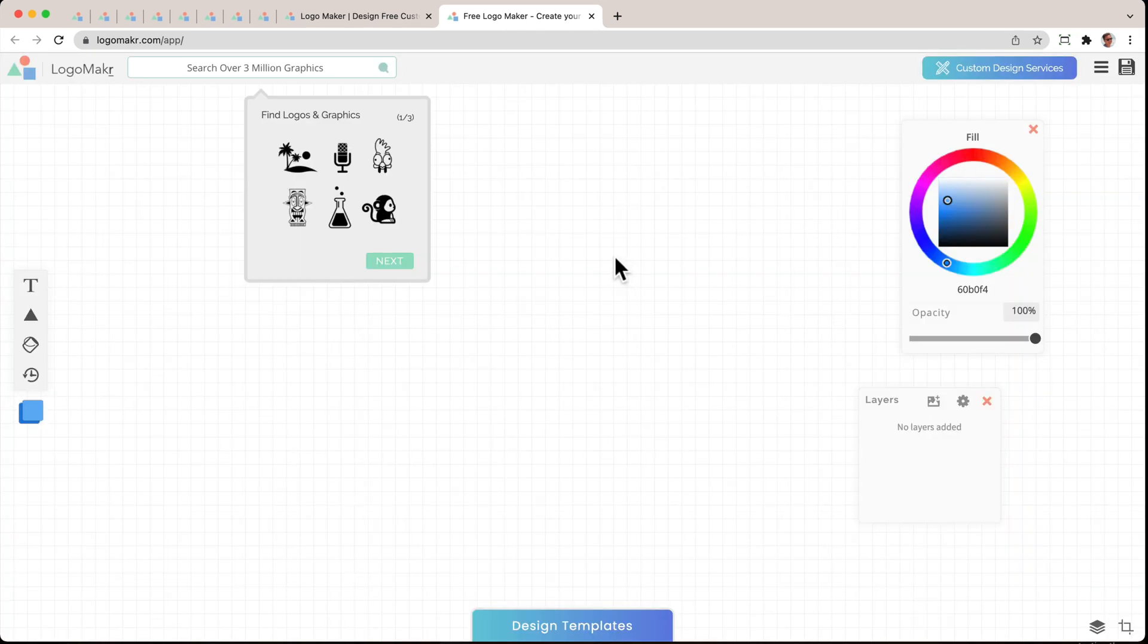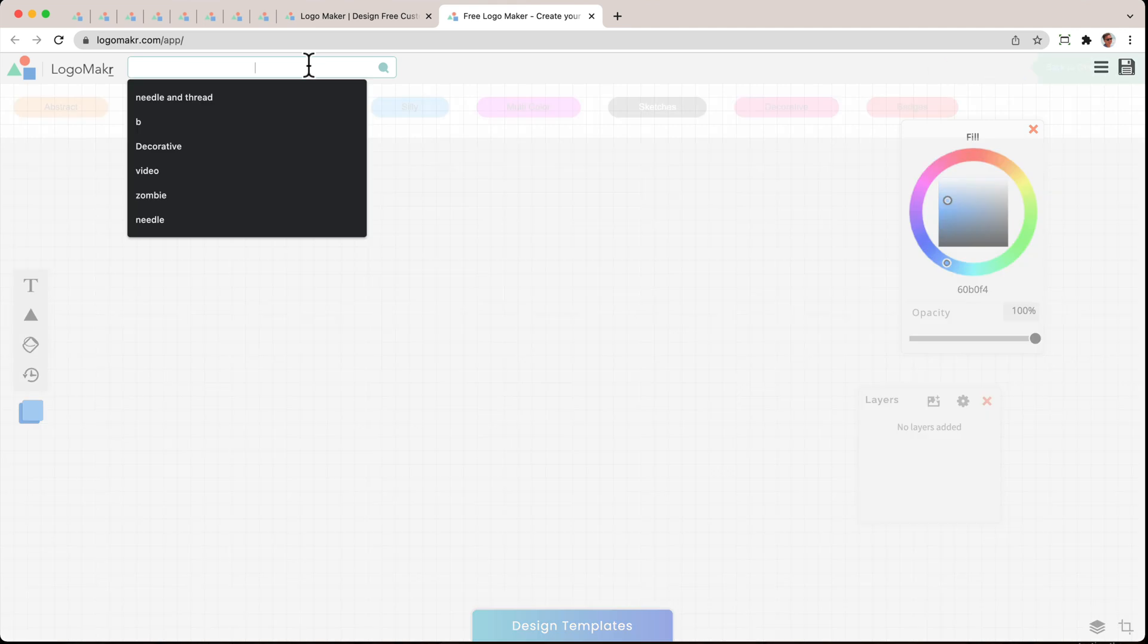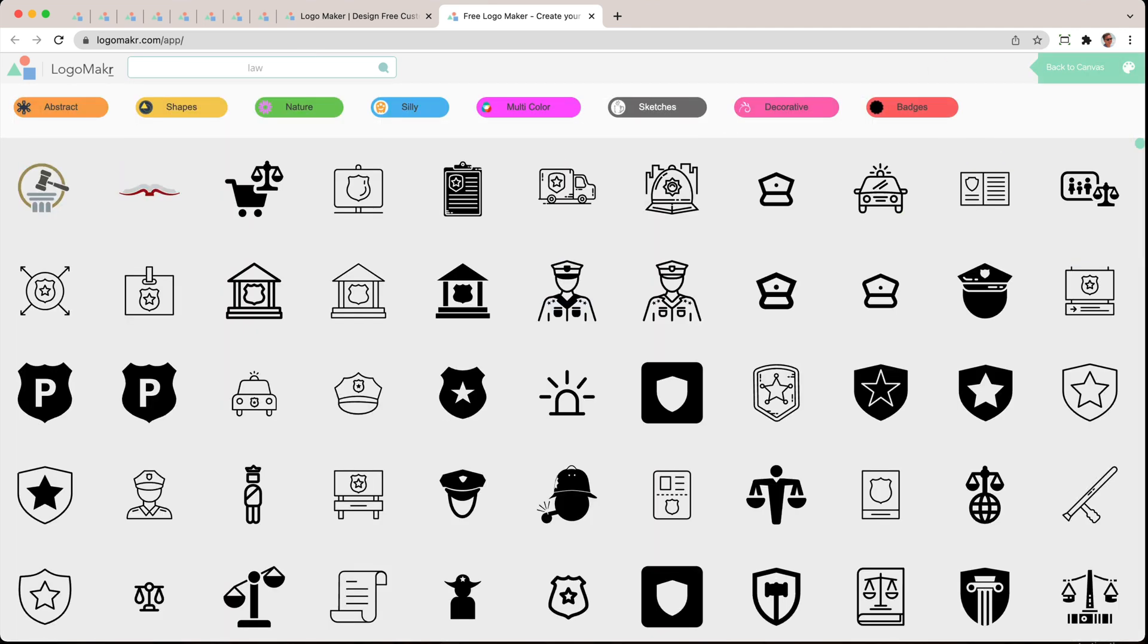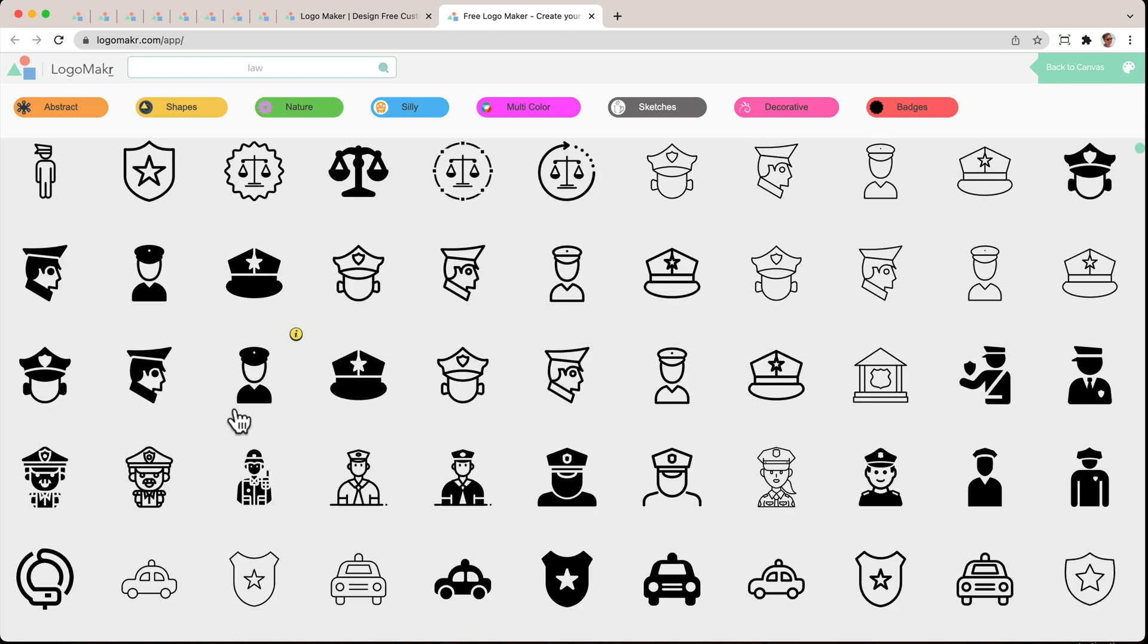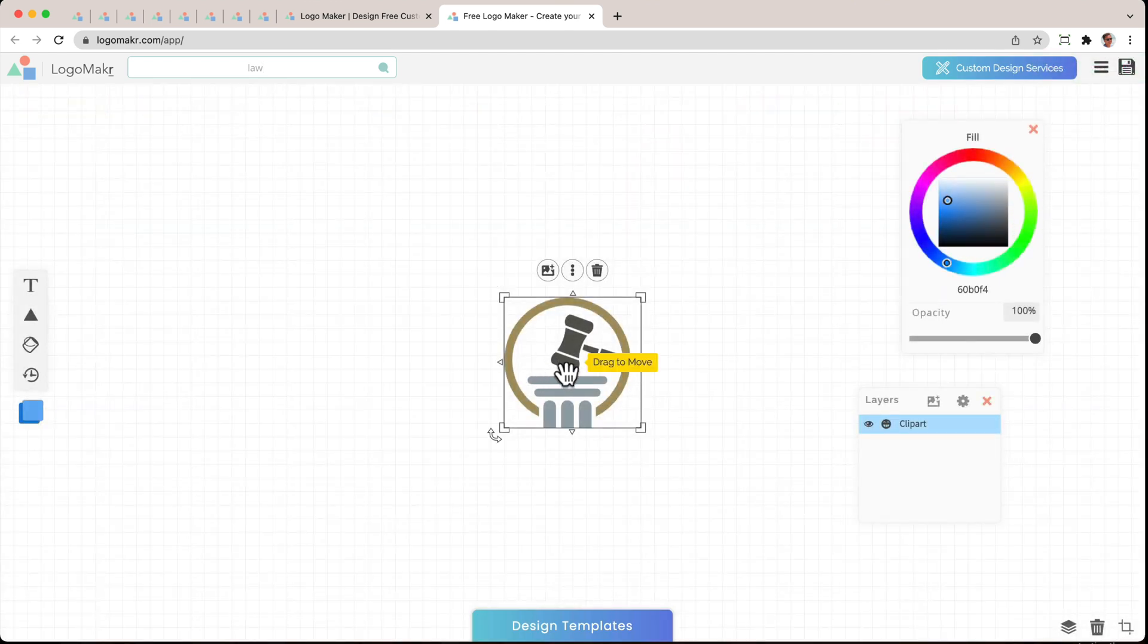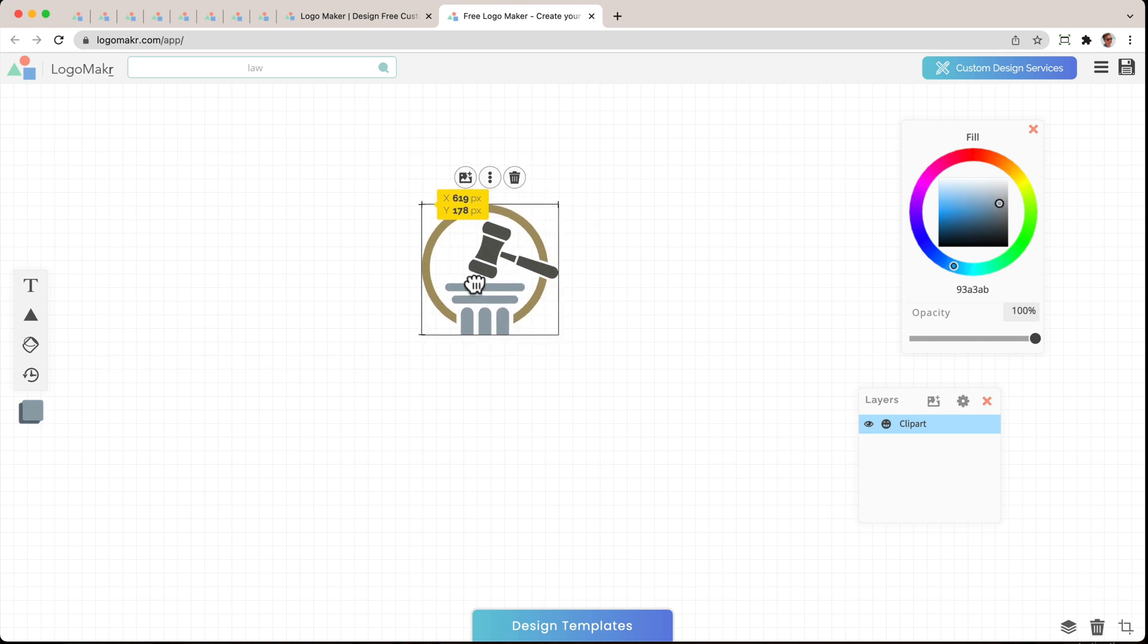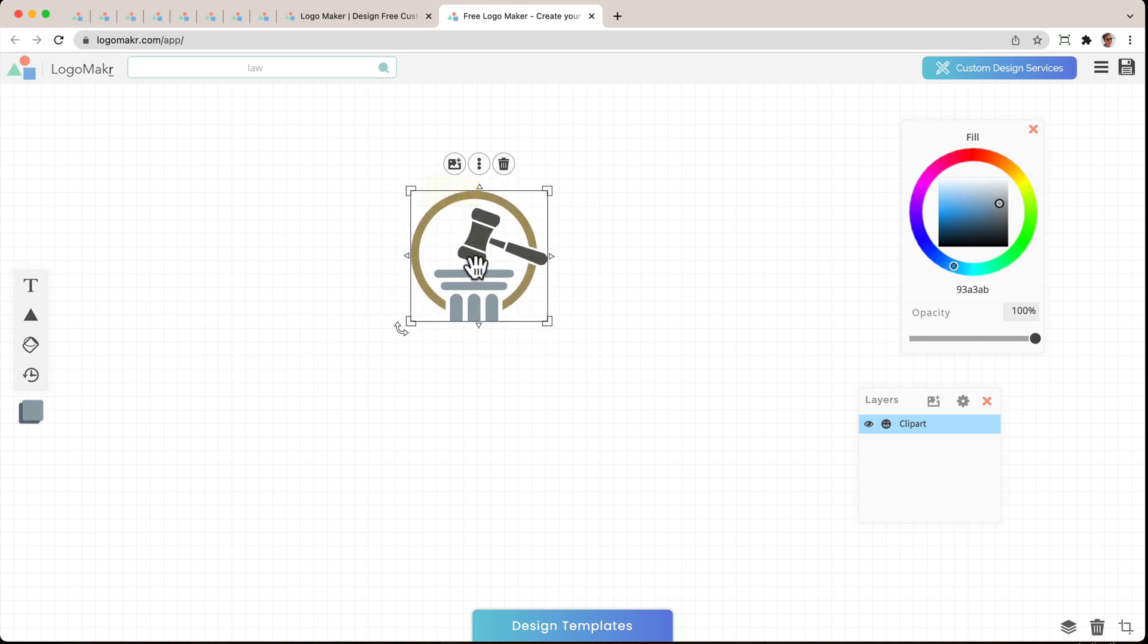The first thing I like to do is look for a graphic. They have over 3 million graphics. So I'm just going to look for Law right here. And I actually like this one, but you could go and search for whatever you want. I'm going to click on this one right here. I really like this one. I'm going to take it, grab it, and move it. There you go.